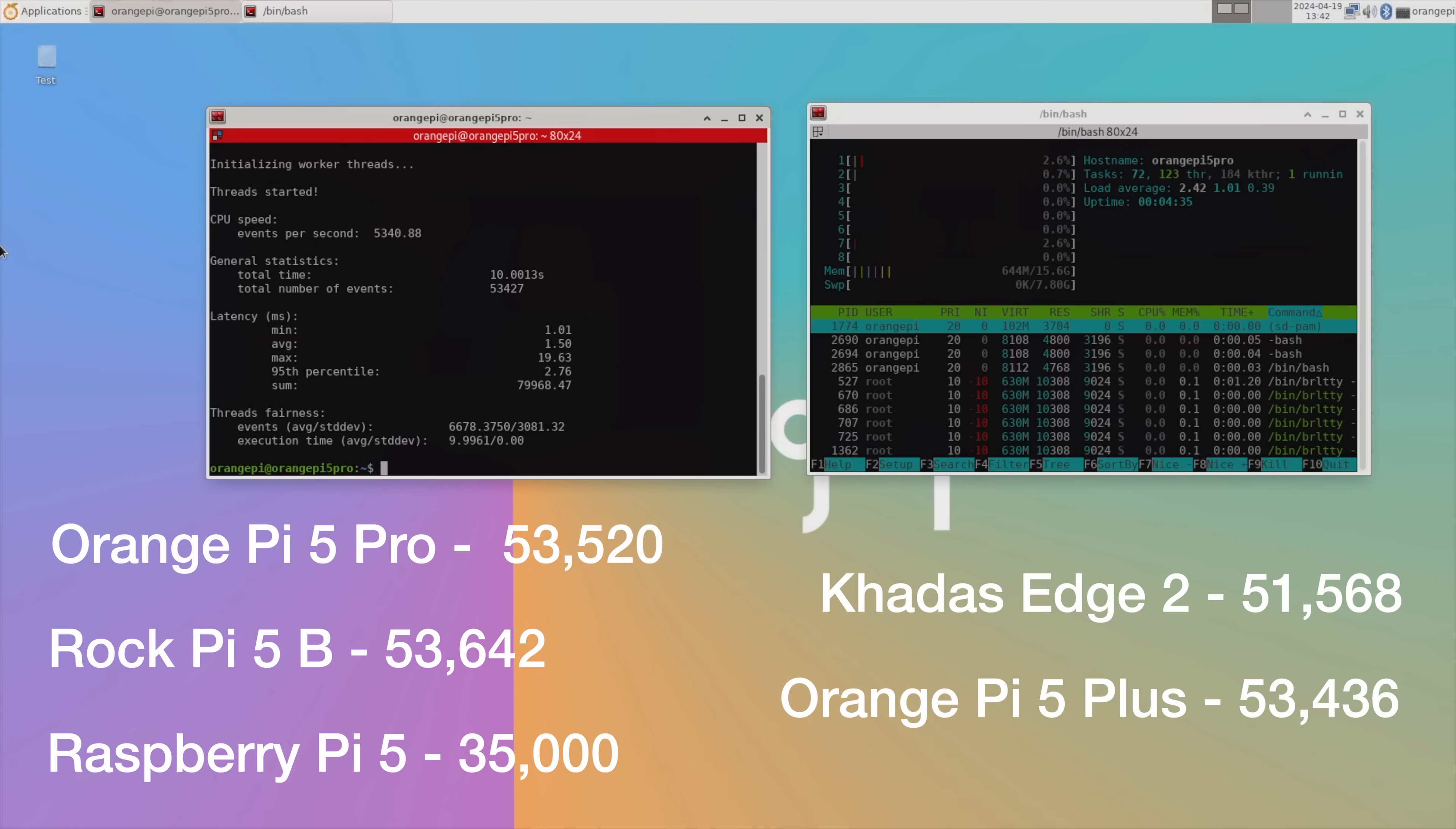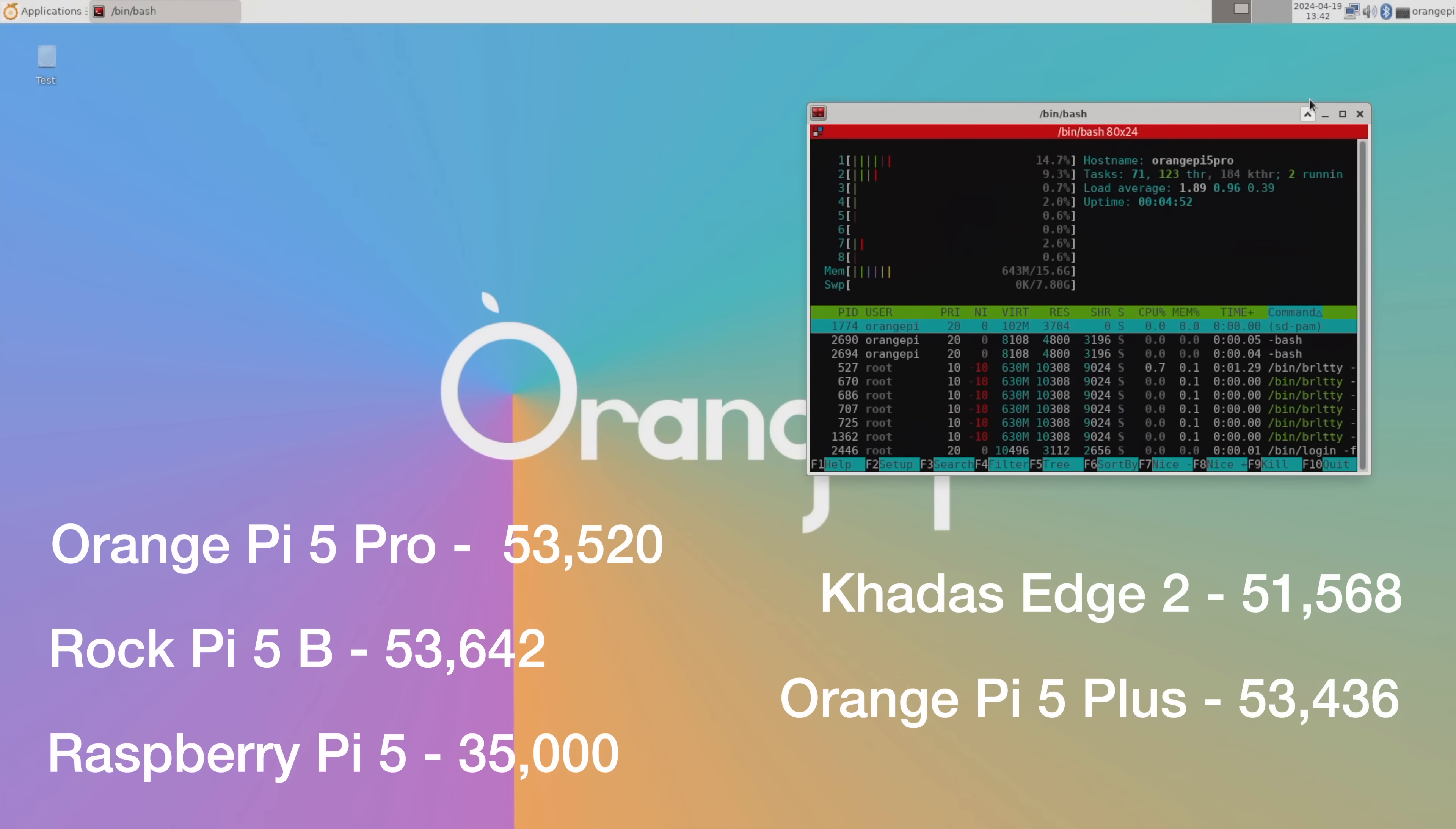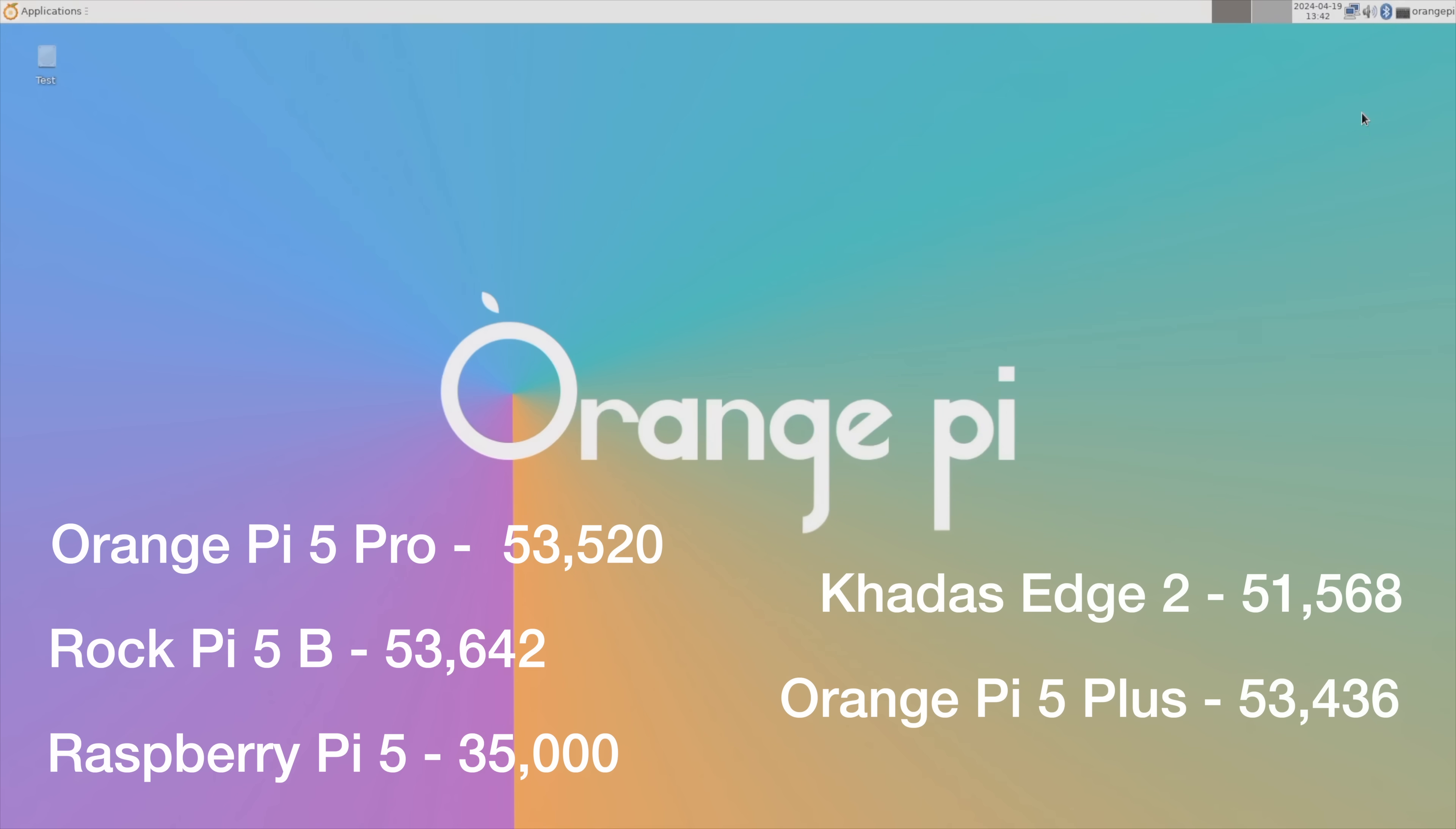So the results of the Orange Pi 5 Pro are a bit better than the Khadas Edge 2 with the same SoC. They're actually very similar to the Rock 5B and Orange Pi 5 Plus, which have the better RK3588 CPU. They're also significantly higher than the Raspberry Pi 5, with an over 50% improvement.